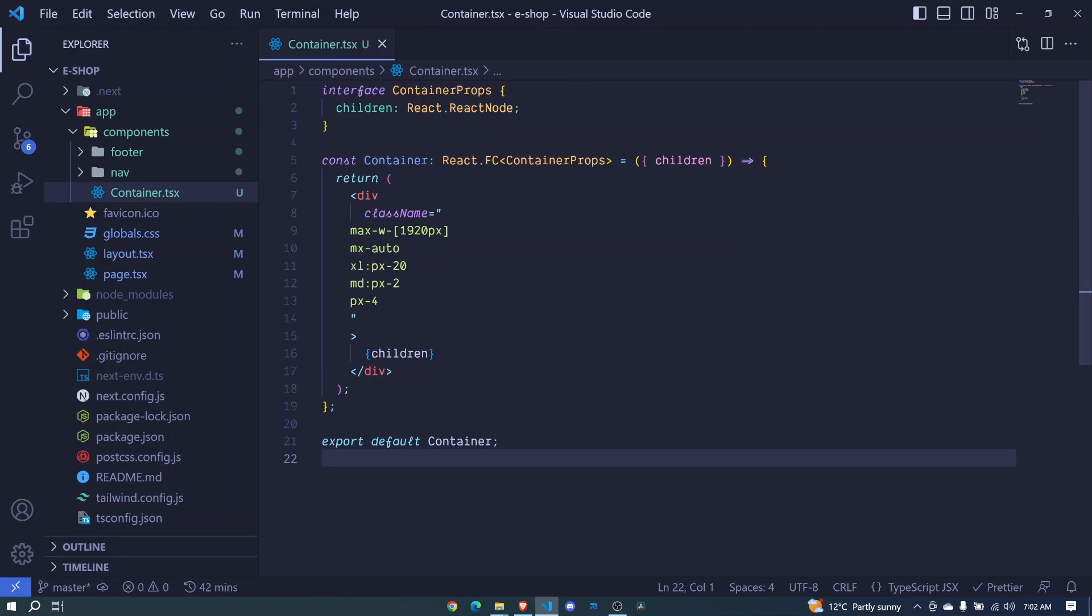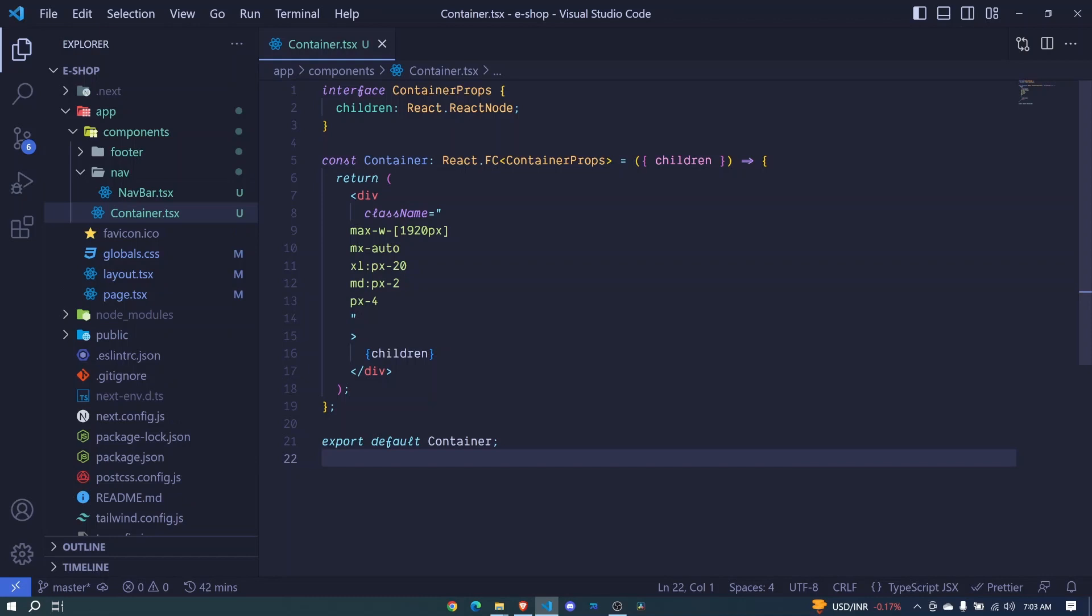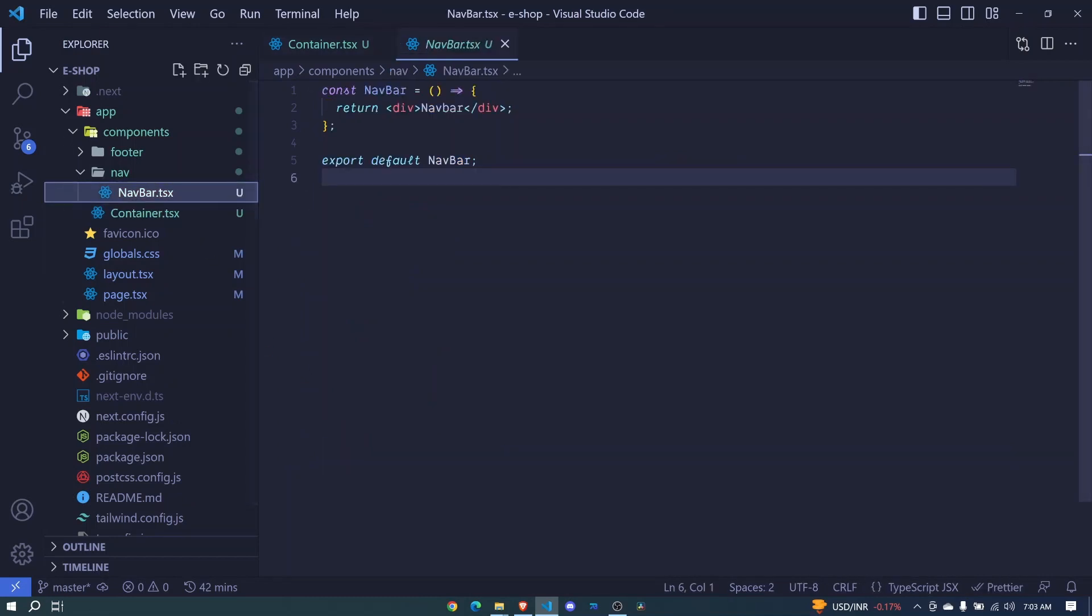This is our container, and we can use it in different parts of the application. We'll create our navbar component in the next episode. I'll see you next time.